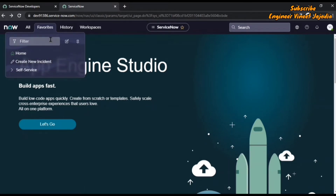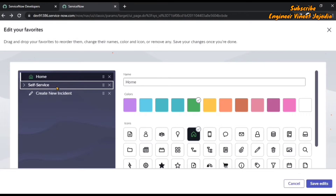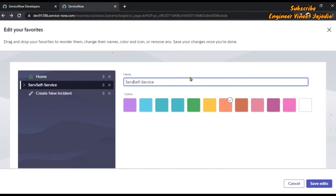Now we are going to edit the Self-Service application. We click the edit icon again and are redirected to the Edit Your Favorites page. We are going to reorder Self-Service to the second position and try to change the name, colors, and icons. Once we click on the Self-Service application, you can see the icons are gone — they have disappeared. We can only change the colors and the name. This is a point to remember: when you make an application as favorite, you cannot change the icon. You are only allowed to change the icons for modules. Now we are going to change the name of this application to 'ServiceNow Self-Service'.